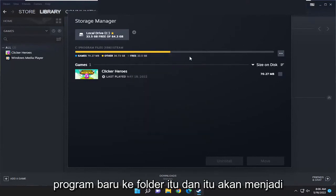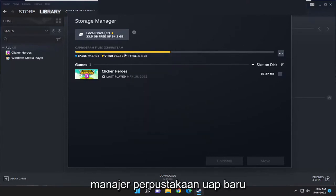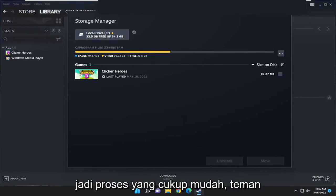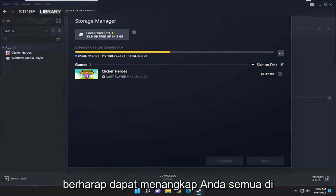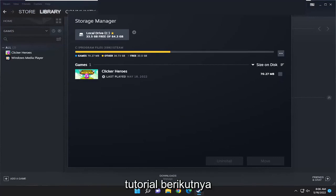Then you have the option to save new programs to that folder — that'd be the new Steam library manager. Pretty straightforward process guys. Hope this helps you out and I do look forward to catching you all in the next tutorial. Goodbye.